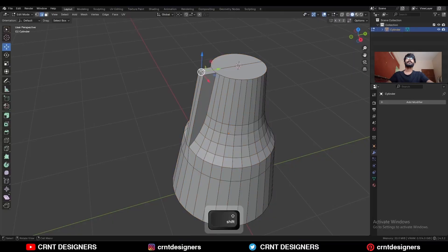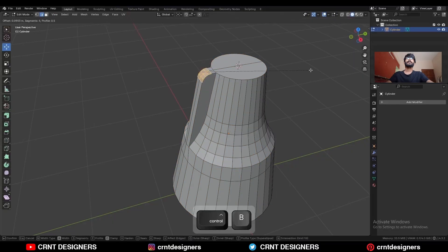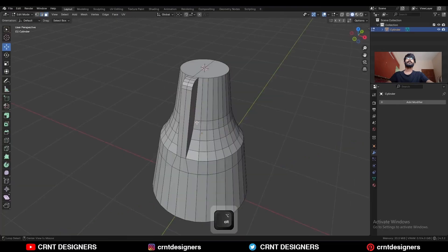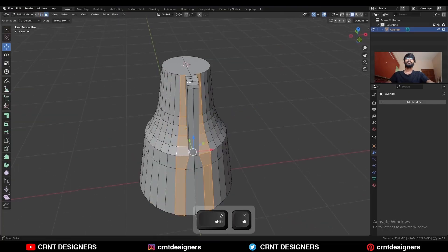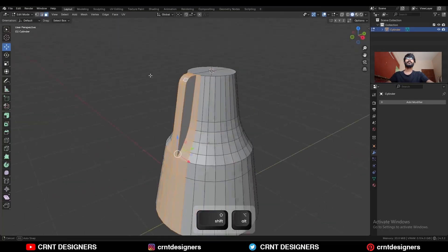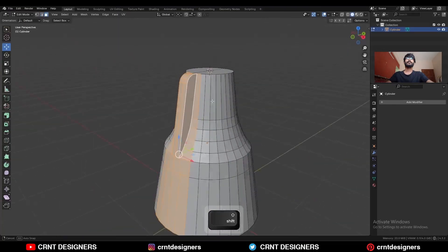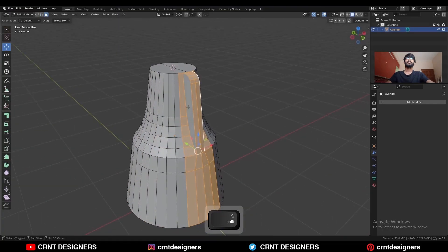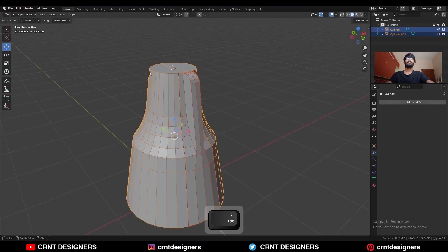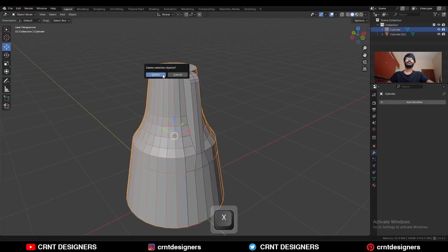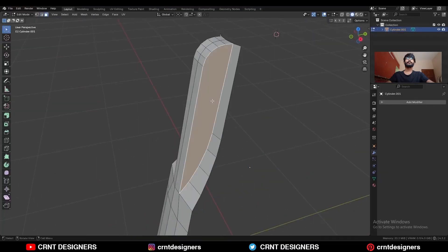Select this edge and press Ctrl+B to add a bevel on it. Then select this face loop, select these faces and press P to make a separate object. Delete this part.